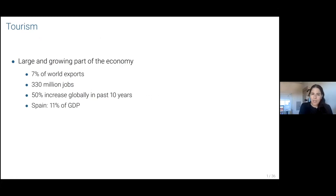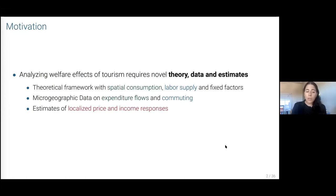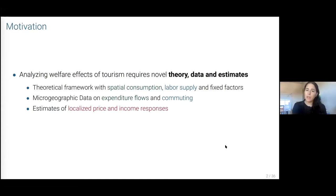In some countries, these numbers are even larger. We're going to build a theoretical framework with spatial consumption, labor supply decisions, and fixed factors, which I'll explain why we need all these things later. We're going to have microgeographic data on expenditure flows and commuting, which will be a big contribution of this project because we had really, really good data to answer this question. And then I'm going to discuss how we bridge both theory and data to estimate price and income responses that will turn out to be the main elements of our welfare analysis.